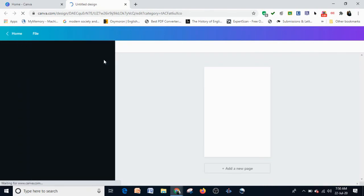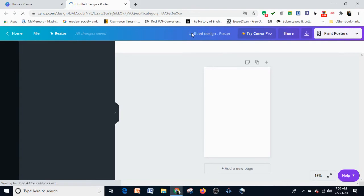When I click on Poster, it will create a blank template for me.